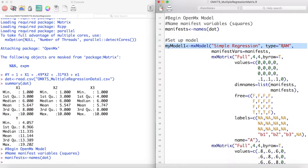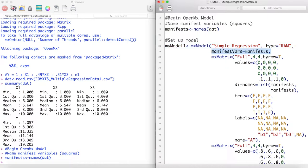Now we can create our multiple regression model. First we create an object called MyModel1. We give this MX model a name, simple regression, and it will be a RAM type model. We set manifest vars equal to the name of the manifest variables we set previously.